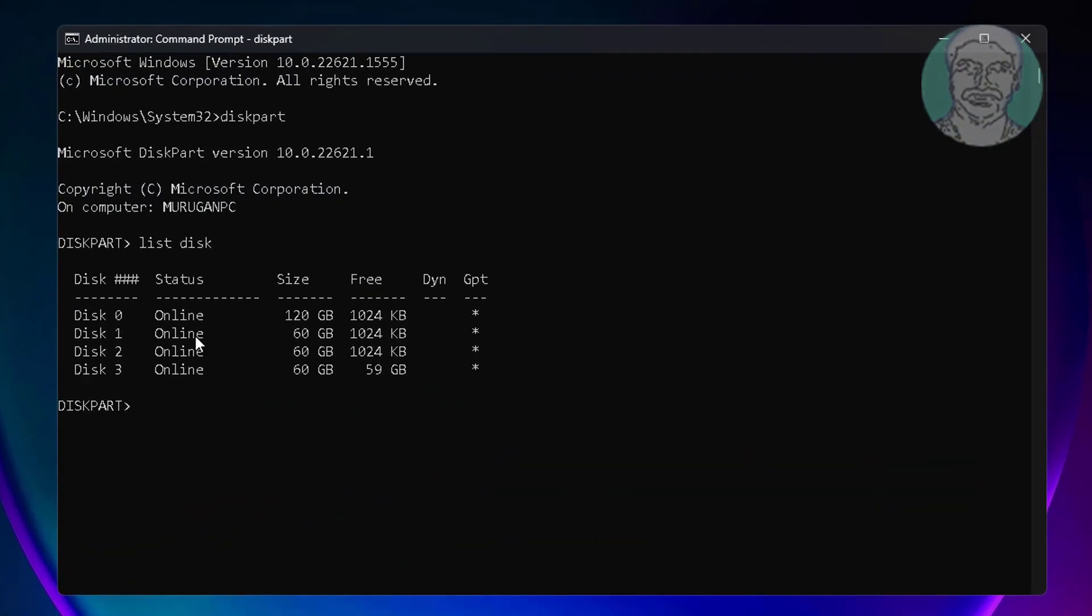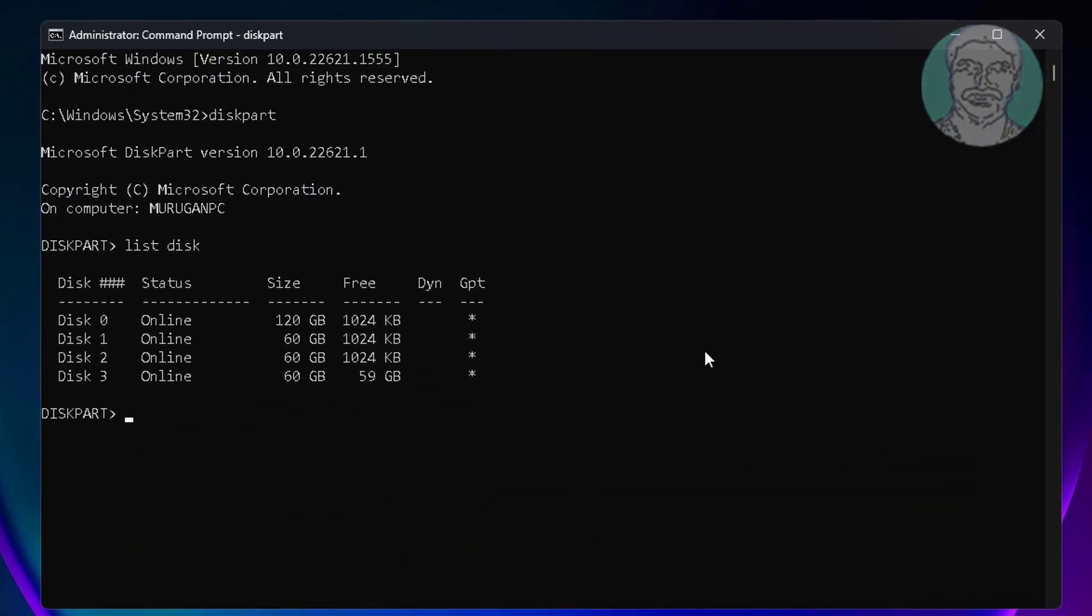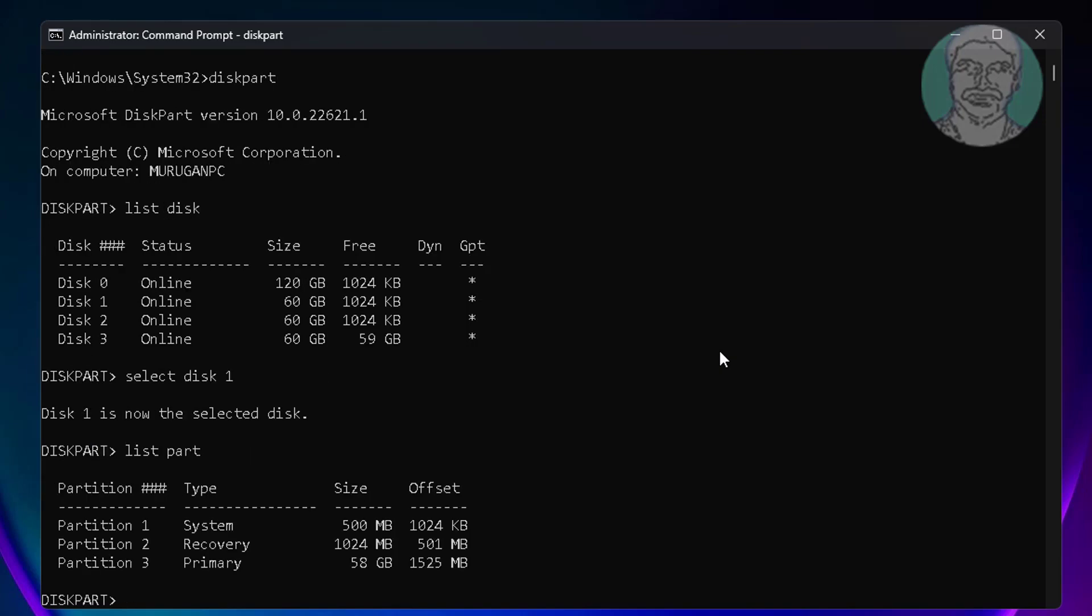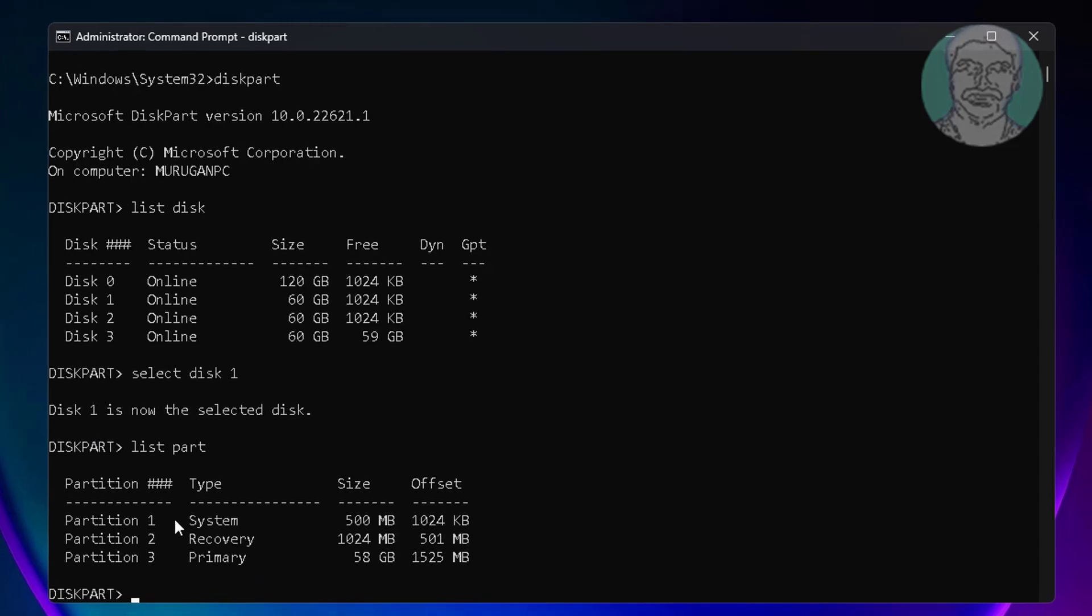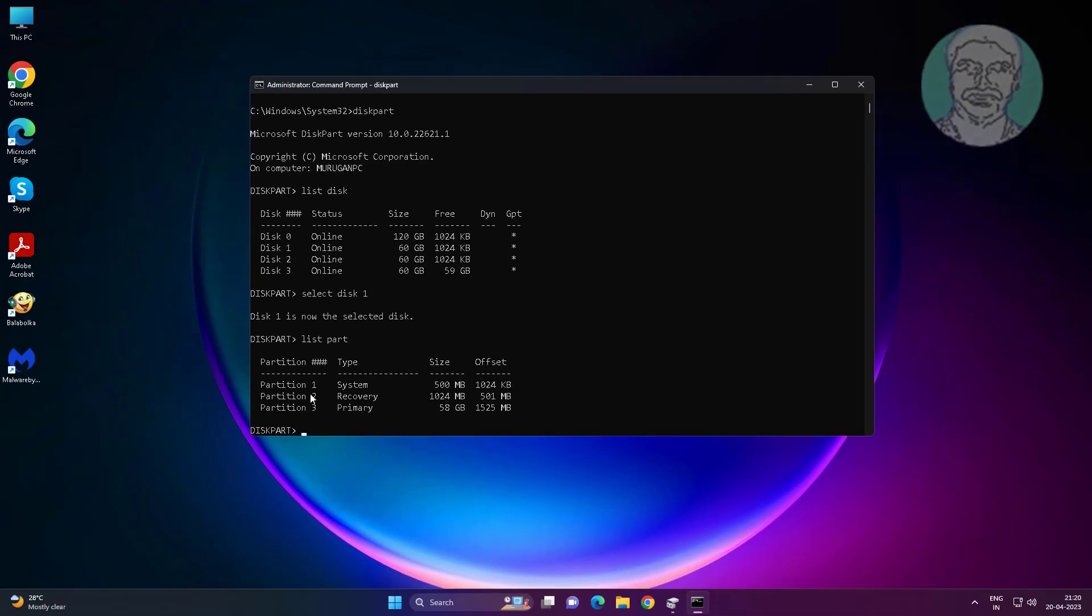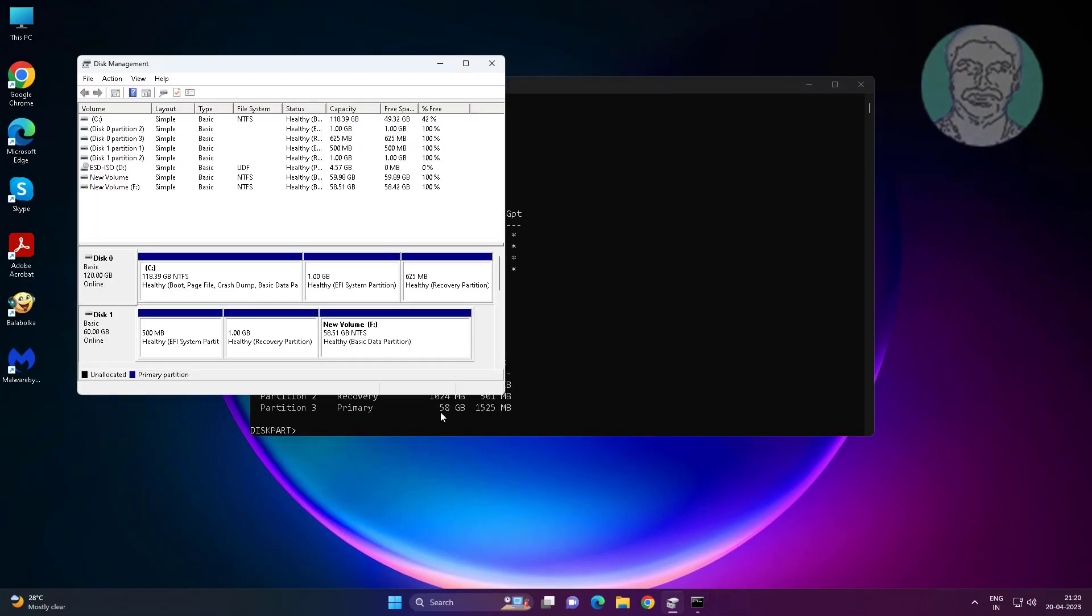Type select space disk space 1. Type list space part. First delete system partition, type select part 1.